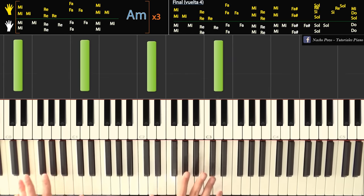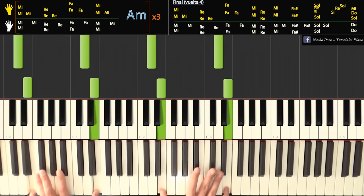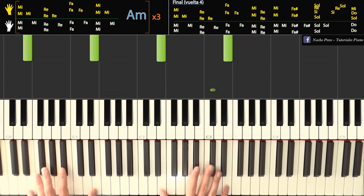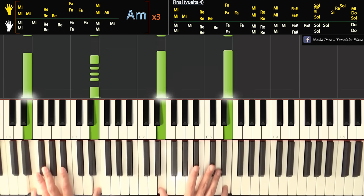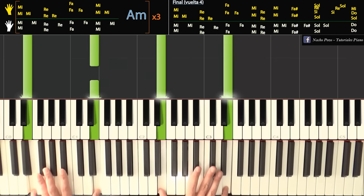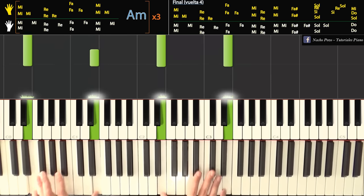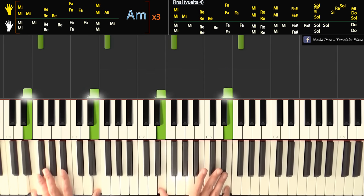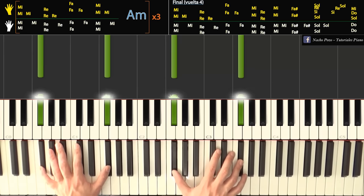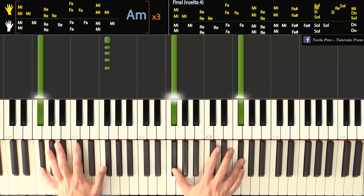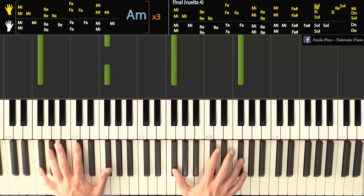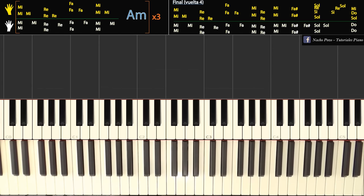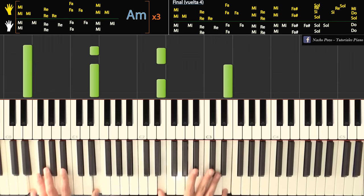Vamos a arrancar igual que antes. Esto sería como la cuarta vuelta, pero una especie de cuarta vuelta resolutiva para terminar la canción. Entonces tenemos primero el doble mi como antes, doble mi pulgar pulgar. Perdón, doble mi pulgar pulgar. Después doble re, pulgar pulgar. Doble fa, pulgar pulgar.